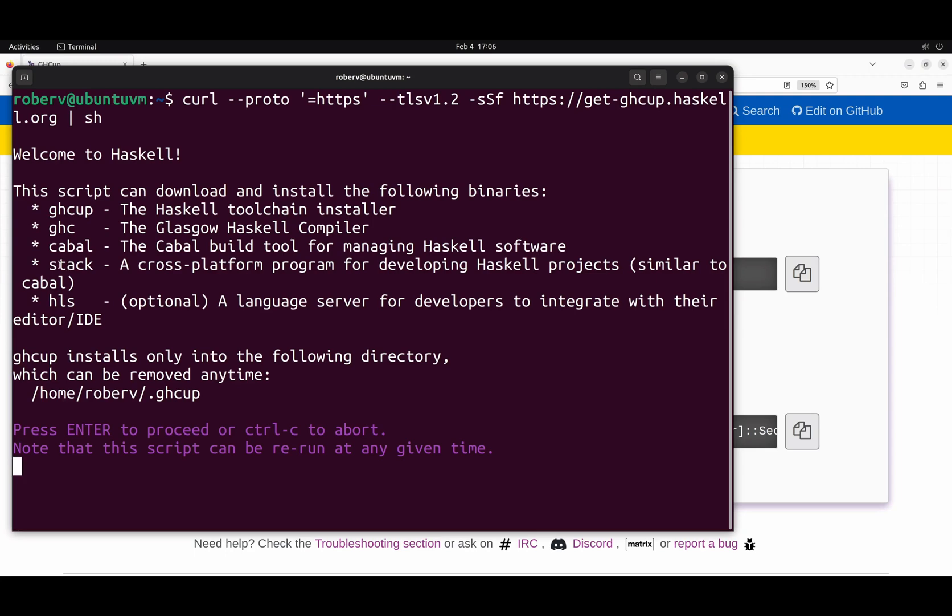Besides that, it can install GHC, the compiler of Haskell, and then can install Cabal or Stack or both, which are build tools to better manage your Haskell software. And finally, it can install the Haskell language server, HLS, which will help catch errors and suggest better ways of doing things.